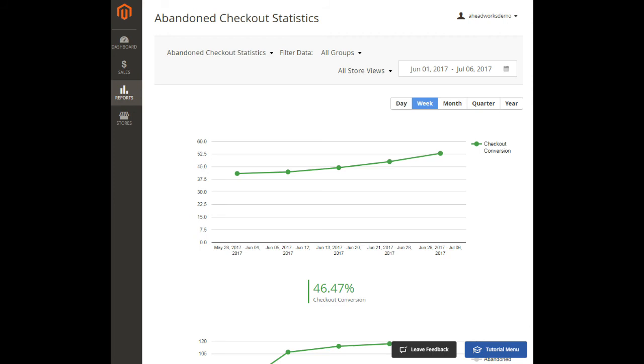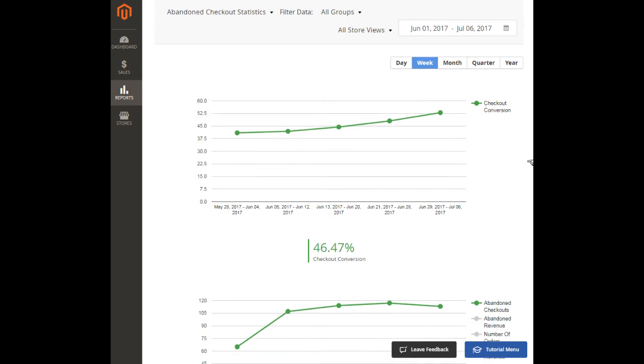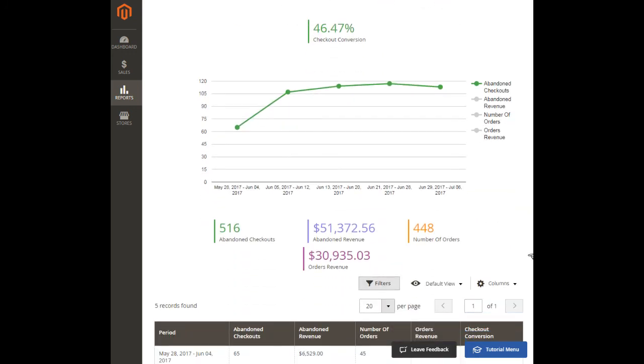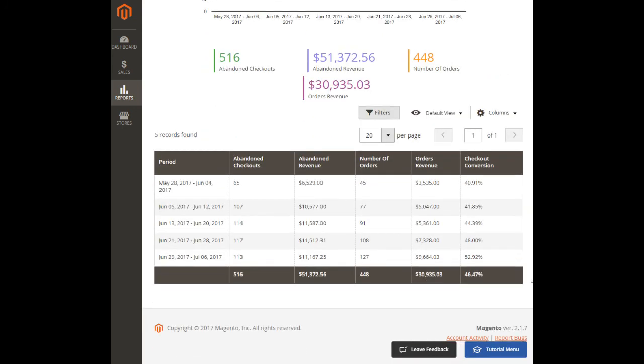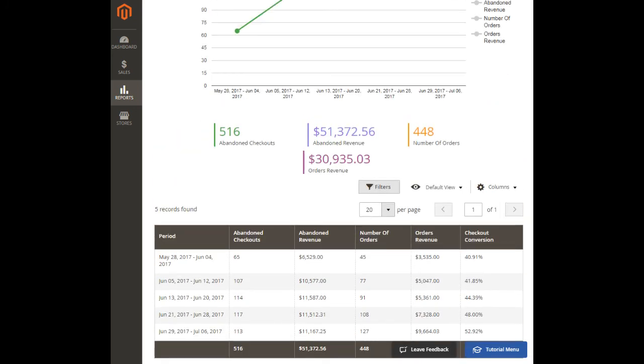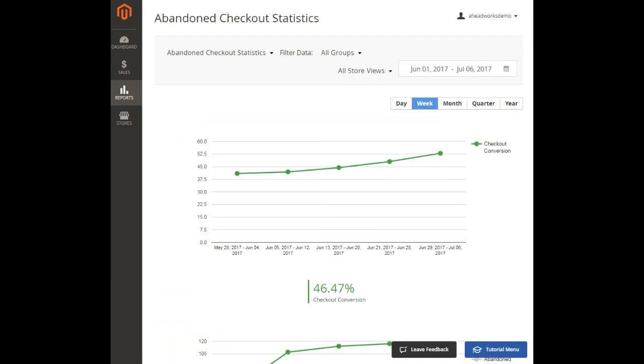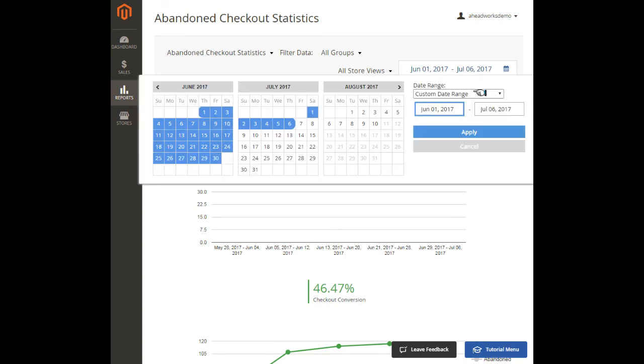The report consists of two charts and a grid. The provided data can be taken from a particular time period and segmented by customer groups if necessary.